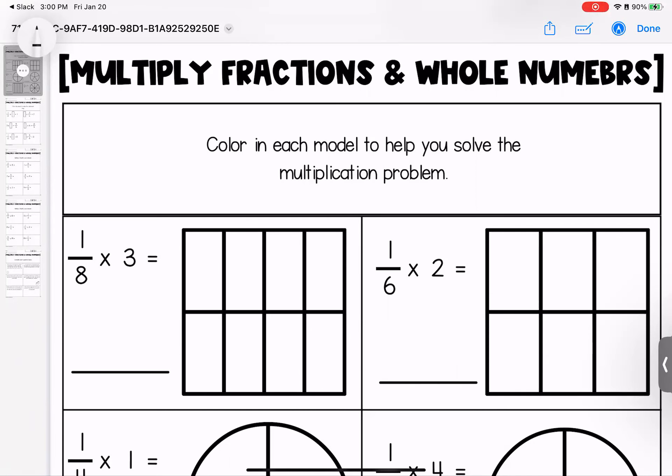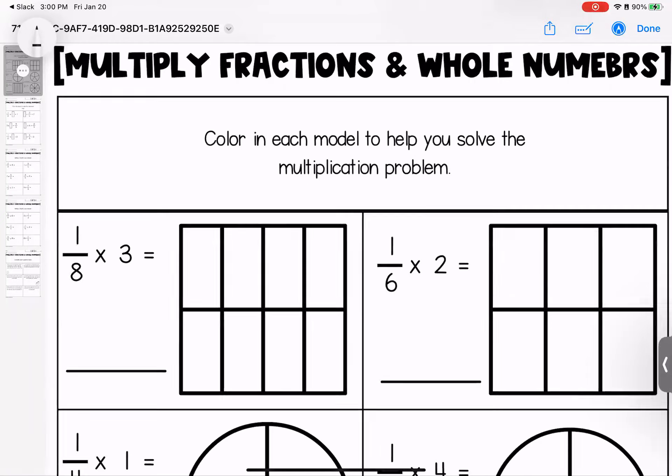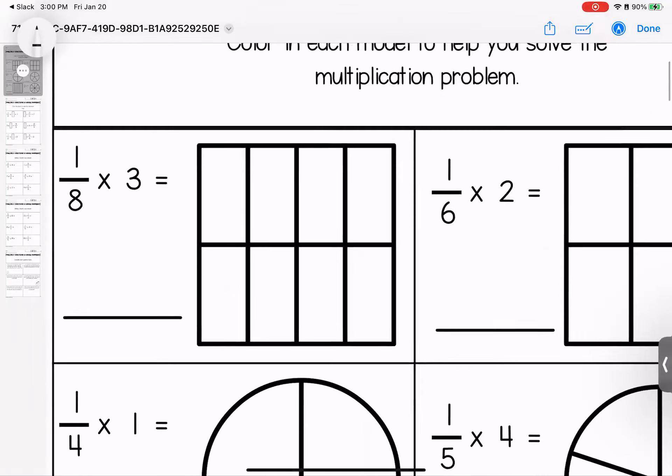Hey, kiddos, this week we are multiplying fractions in a bunch of different ways. Let's dive in and take a look at our first way, which is using models.